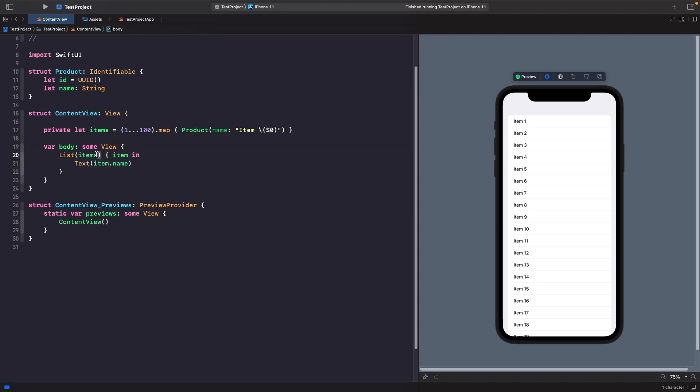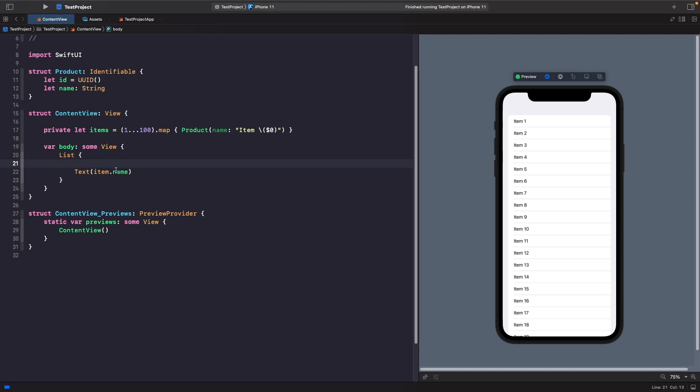Let's actually look at how we can do this now. Rather than declaring the items like this, let's remove this and remove this as well. Within our list, let's now use the for each view to loop through our items.